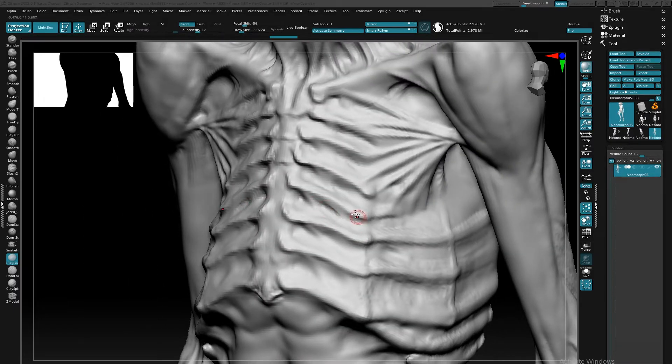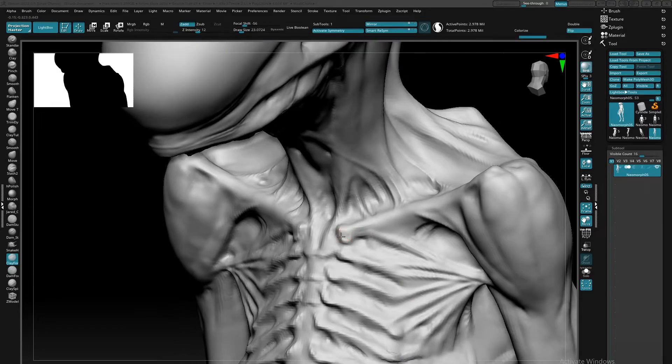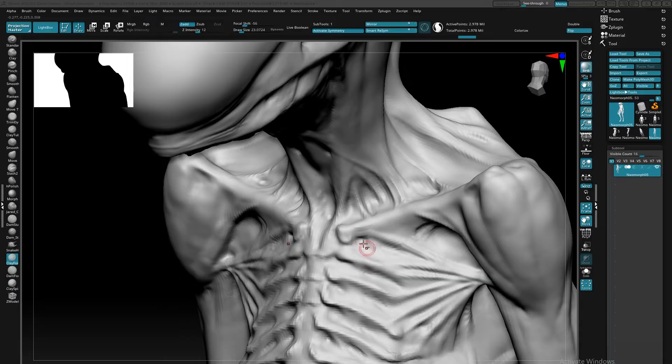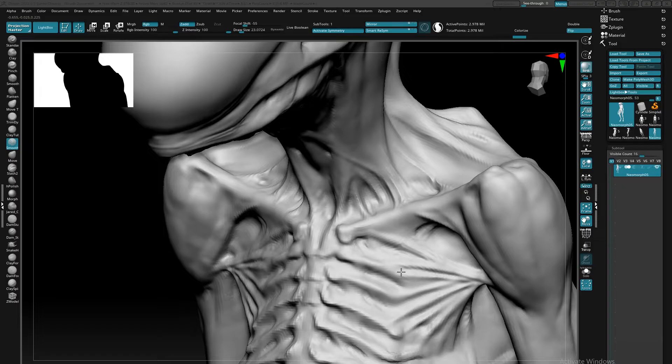The other choice is going to be using auto re-topology, which at this stage, I don't need 100% final geometry, but I want something that's easy to manipulate as well as has nice quadding to start sculpting on top of, which ZRemesher does.